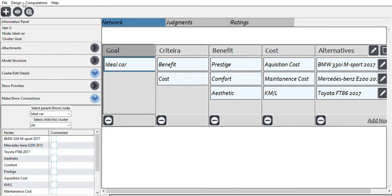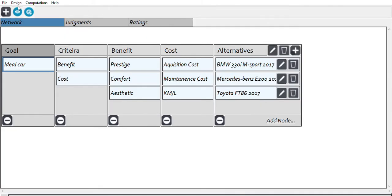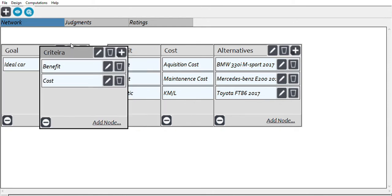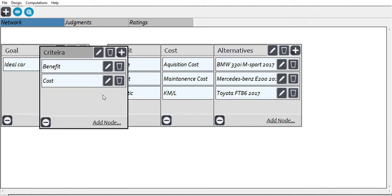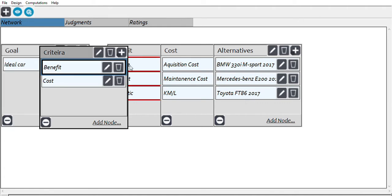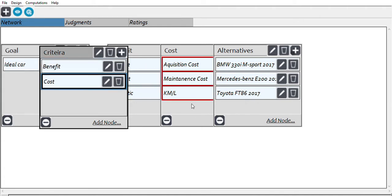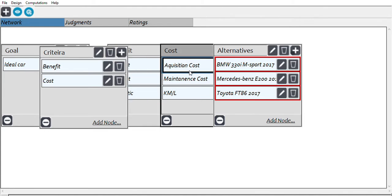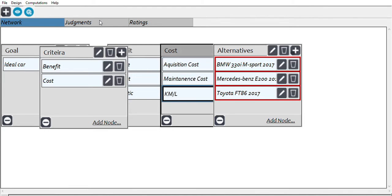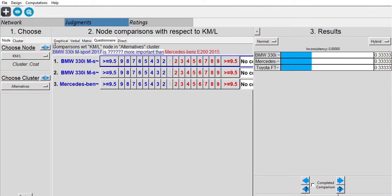Now let's check the connections using 'make or show connections.' The black box is the initial node and the red boxes are the destinations. The ideal car goes to the criteria, benefits goes to the benefit cluster, cost goes to the cost cluster, and each node in both benefit and cost clusters goes to the alternatives.